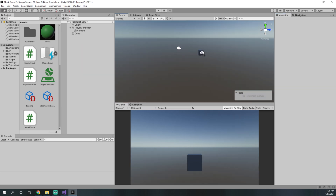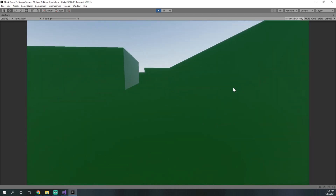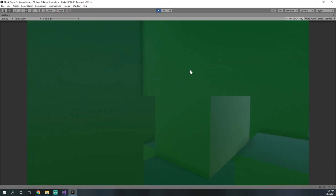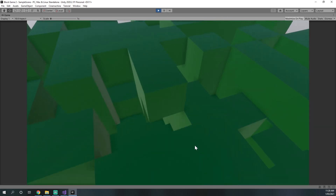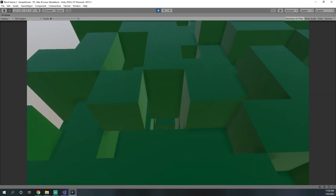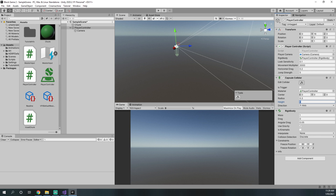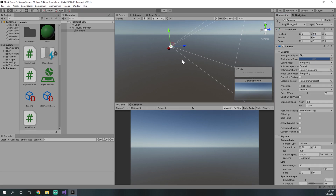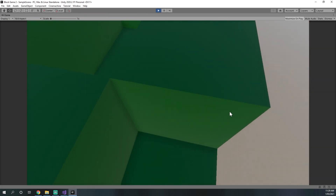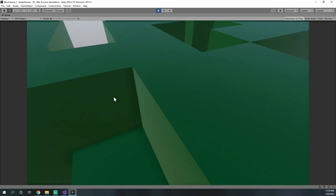We get rid of the plane and cube and test inside the actual generated blocks. We can jump around in the blocks — though we started in a tough position and fell off the side. After restarting with a new random seed we land on top of the chunk and can move and jump nicely. The player controller is a little big, so we change the capsule collider height to 1.8 and the camera Y to 0.8 — now we're a much more reasonable height compared to the blocks.